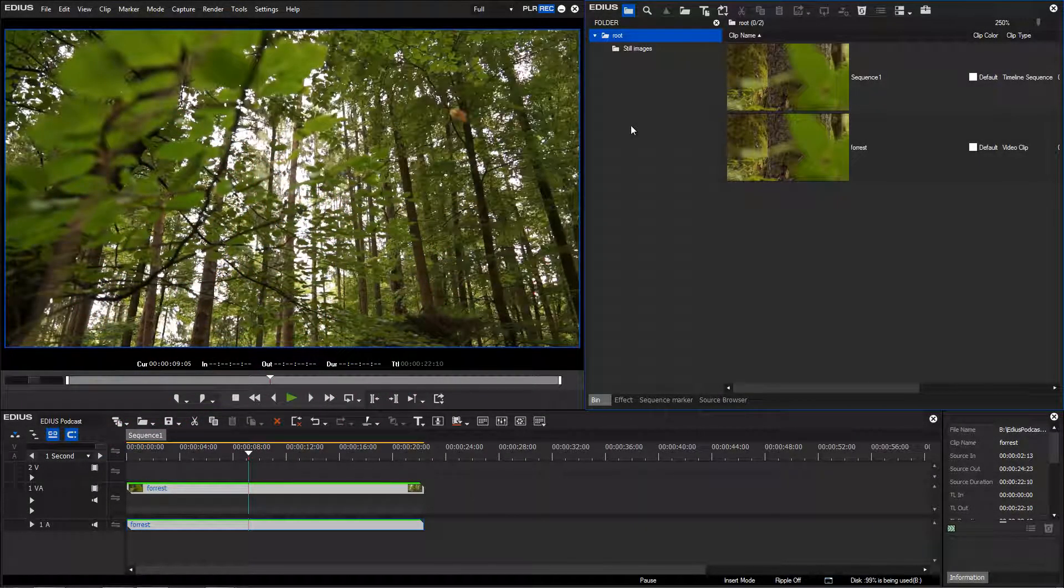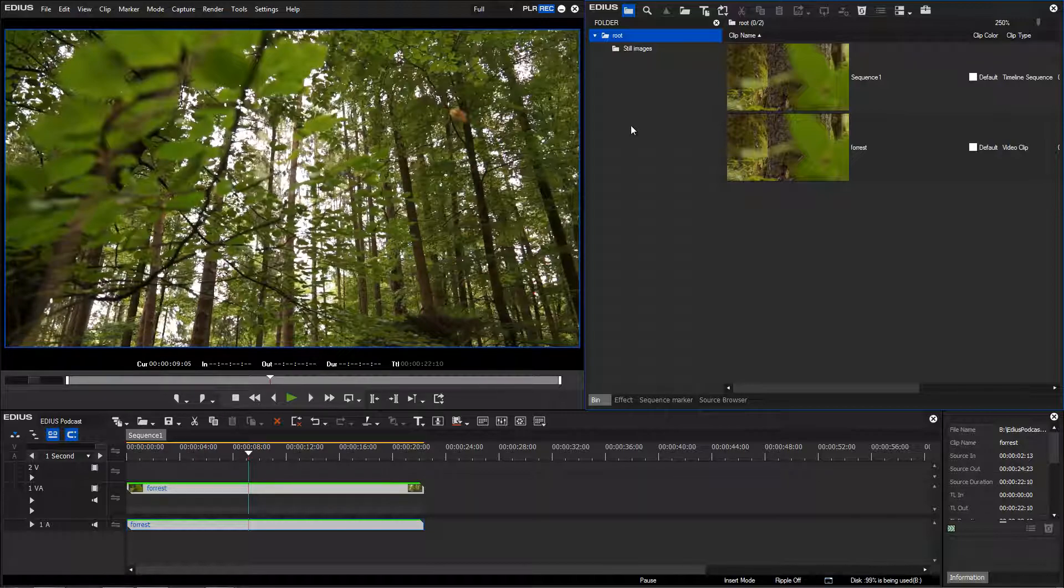You can customize your EDIUS user interface with your own buttons. This is especially useful if you frequently use certain functions.